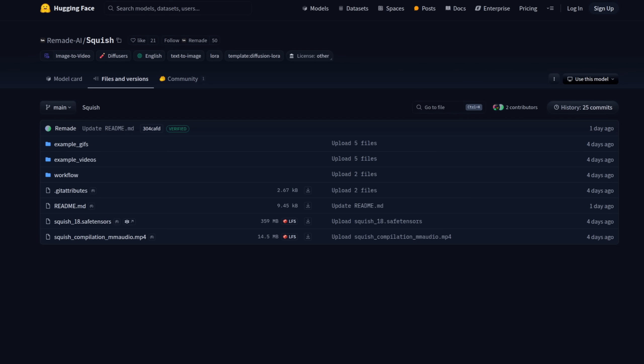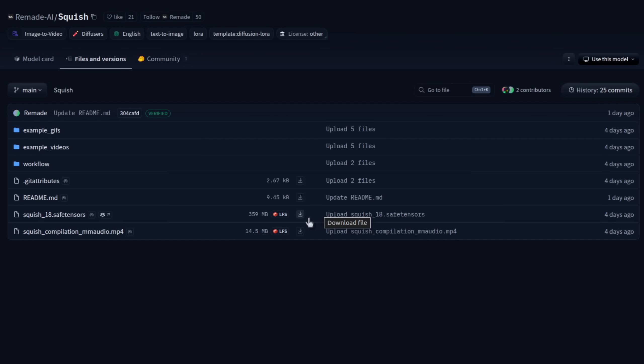Over on the files and versions tab you can see the squish file you want to download there squish underscore 18 dot safe tensors so download that into your models LoRAs directory. As you can see for these the file size is nice and small only 359 meg.